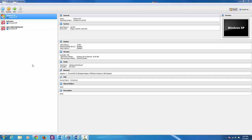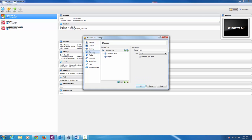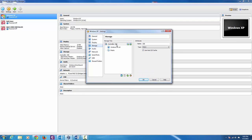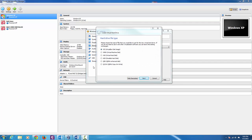The first thing we're going to do is create a virtual hard drive and attach it to our Windows XP machine. To do that, click on the Windows XP machine, then click the Settings button. Click on Storage, then click on the Controller ID, and then click the second icon — the plus, Add Hard Drive — and you'll get a dialog box. Click the Create New Disk button.